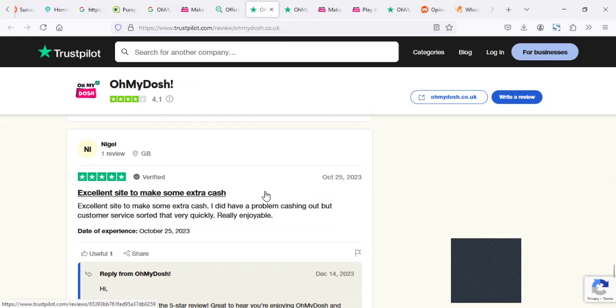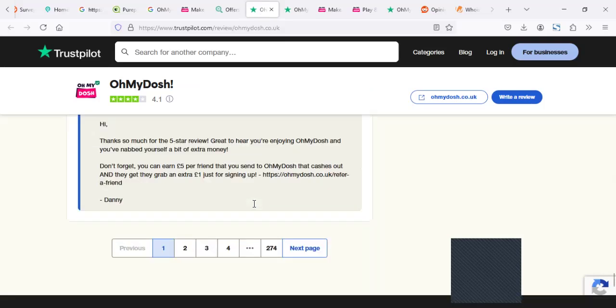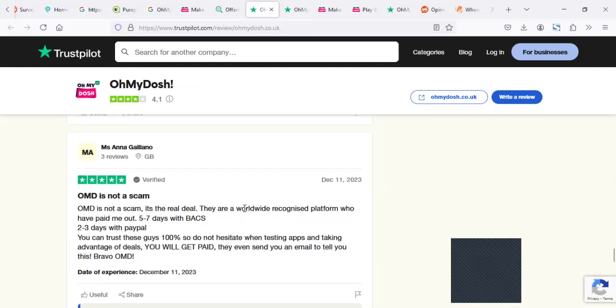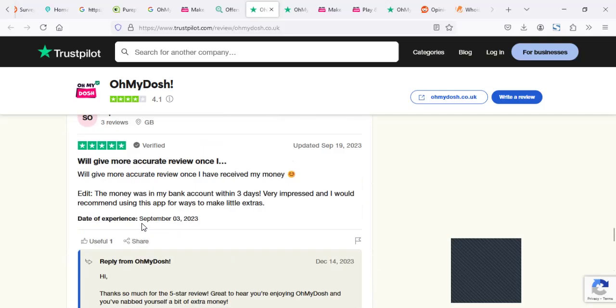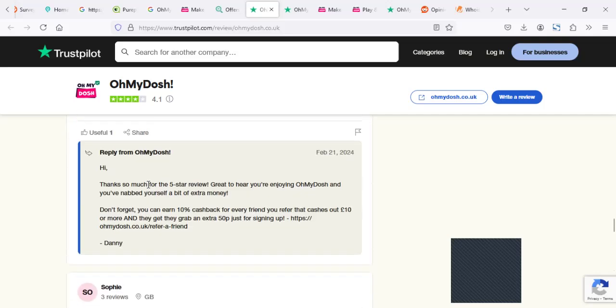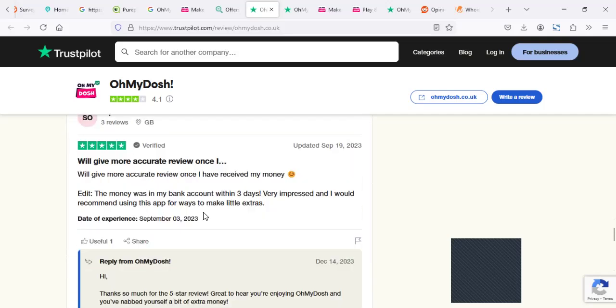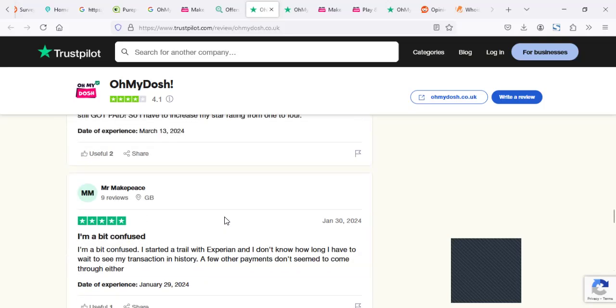According to most of the reviews, most of the survey sites we've reviewed, excel site to make some cash. OMD, it's known as cash, it's real. Paid out five, seven times. You can trust this 100%. It's pretty simple. We'll give a more accurate review after getting my money. I'm a bit confused. I think it takes like three to five days if you did a money transfer.